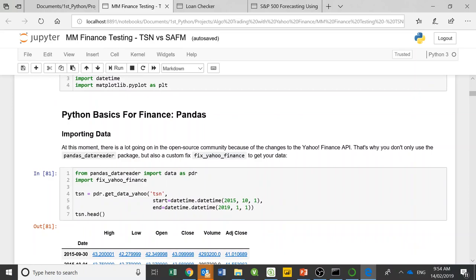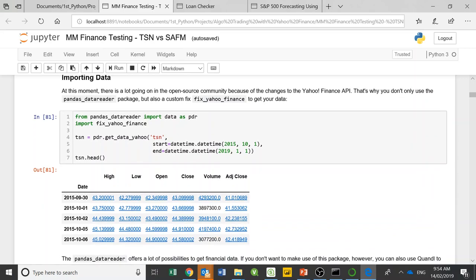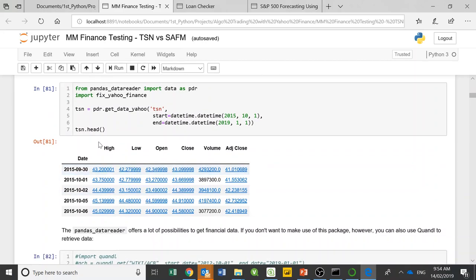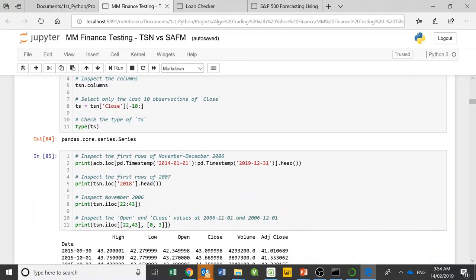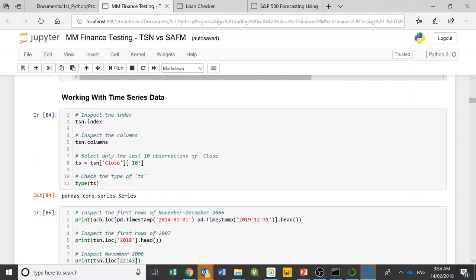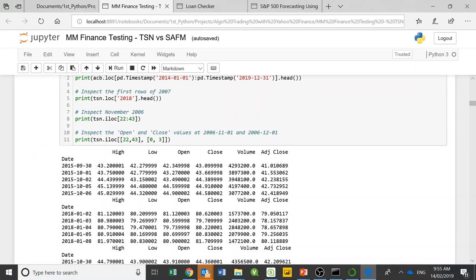I'm reading from Yahoo Finance, getting a ticker code — TSM, which stands for Tyson Foods, a poultry producer. I'm pulling data from 2015 up until 2019. I use tsn.head after defining this just to see what's in the data and make sure I'm actually getting something back. Yahoo Finance, Google Finance, and similar sources have a lot of information online you can read up on. There are a couple of notes about working with time series data — for instance, I can select only the last ten observations of the close price and print based on timestamps.